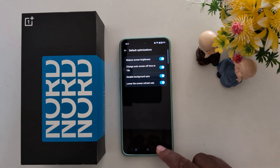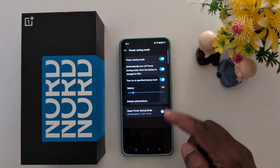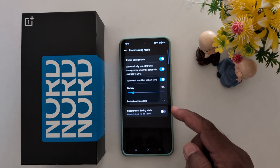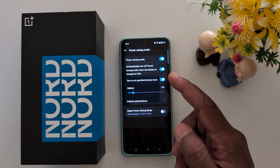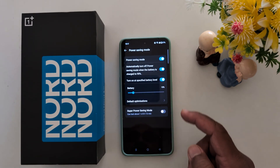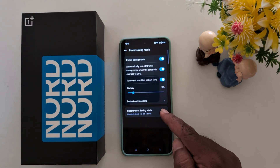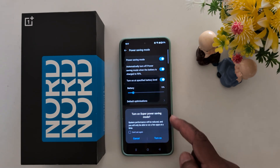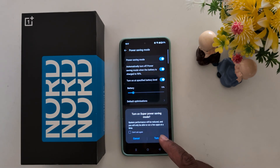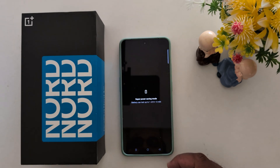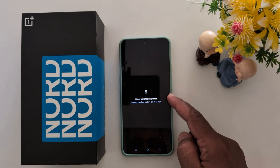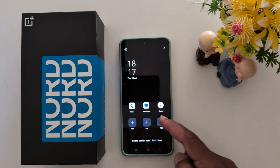That will help you increase the battery life of your OnePlus Nord devices. You can also enable Super Power Saving Mode. Tap on Turn On to activate Super Power Saving Mode.